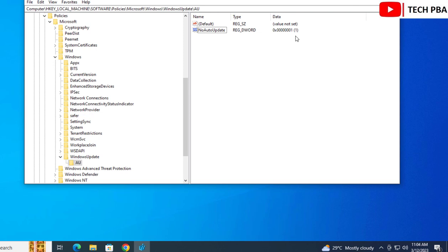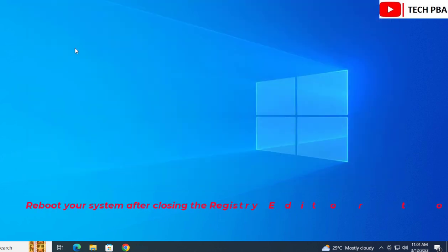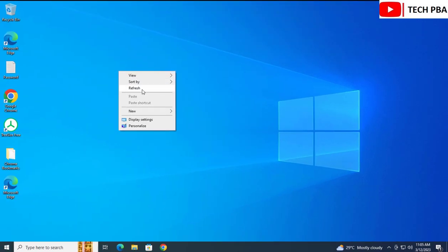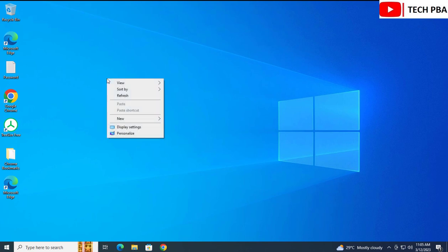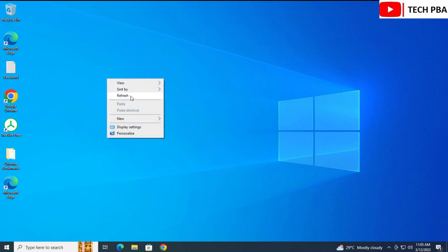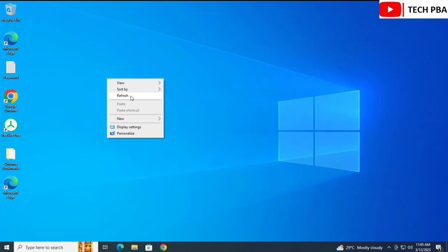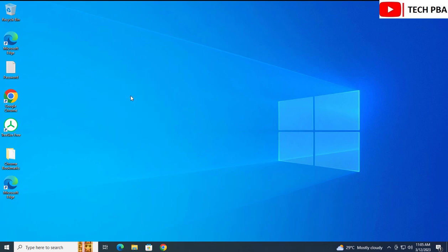Setting the value to 1 enables the NoAutoUpdate key, which means there will be no automatic updates on this system. This is a permanent approach. So those are four easy ways of disabling automatic Windows updates on your Windows 10 laptops and desktops. Thank you for watching — please subscribe to the channel and share this video.